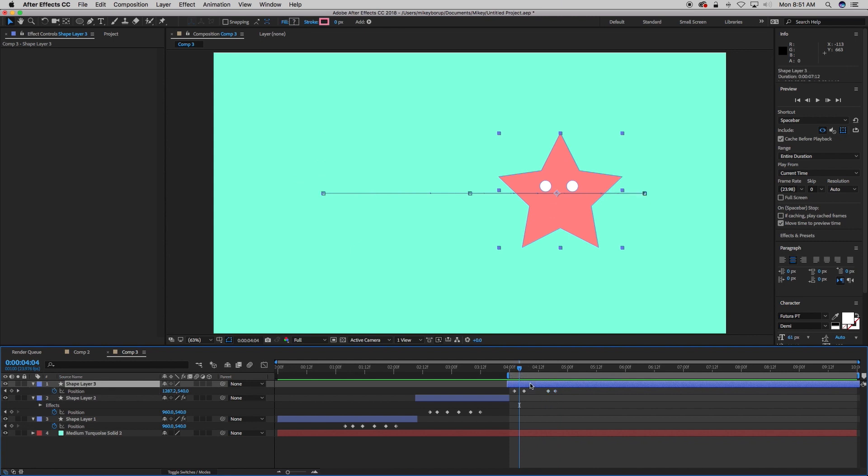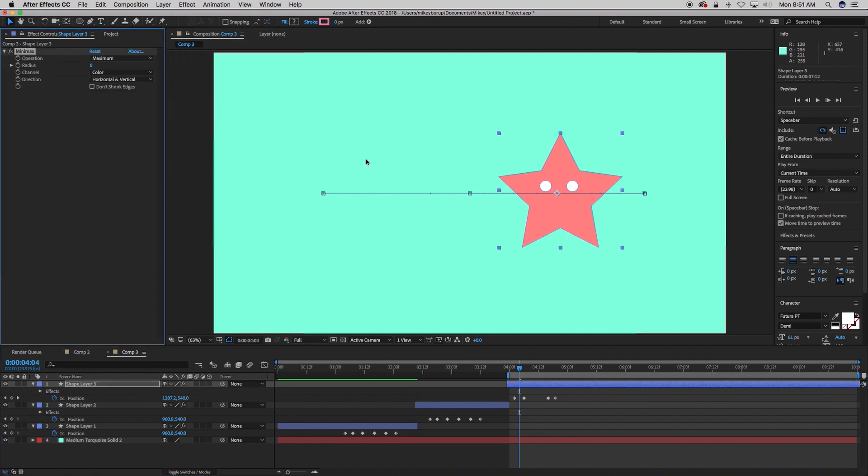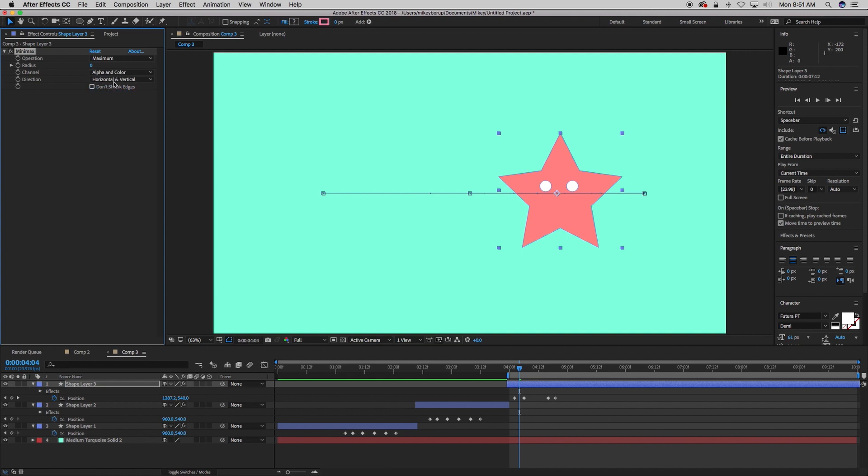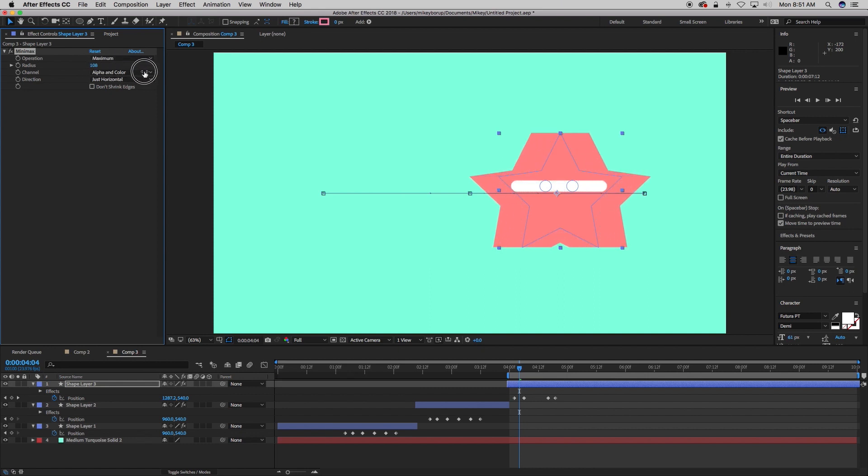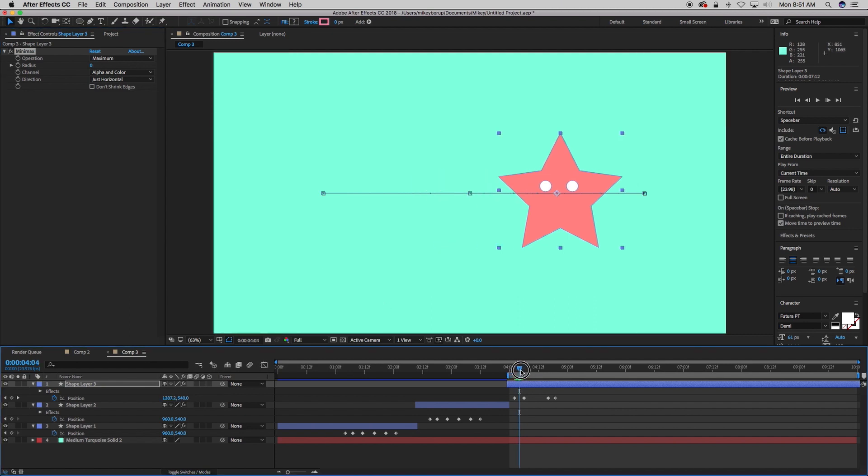So let's add to this the Minimax effect. So that is under Channel, Minimax. And what I'm going to do here is change this from color to alpha and color. Change horizontal and vertical to just horizontal. And as I grow this radius, you see it stretches it out. And how to do that, I can go in and keyframe this by hand. But let's try to make it go automatic. And what we're going to use is the speed of the position.